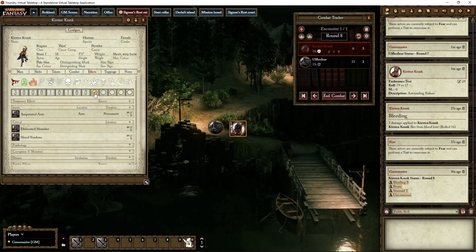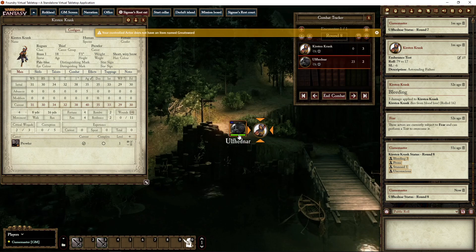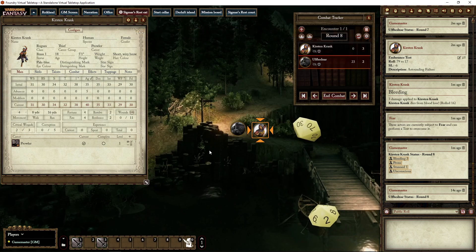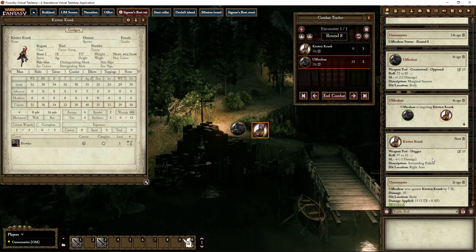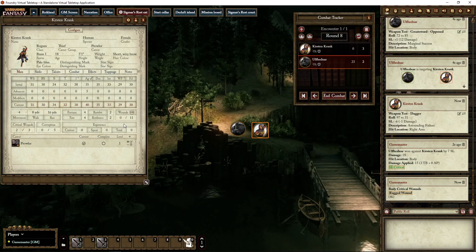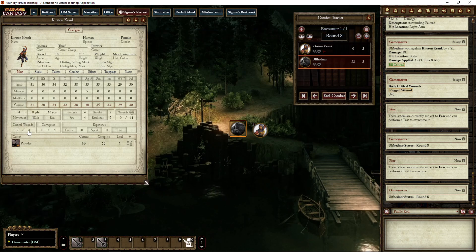Let's say she's not unconscious and not prone, and remove the bleeding conditions — we want to continue this battle a little bit more. It's Ulf Nahr's turn again; she's at two out of three critical wounds. He targets her, she rolls to defend, and we apply damage again because she's below zero. A ragged wound — there you go, bleeding conditions again. She's now at three out of three critical wounds.